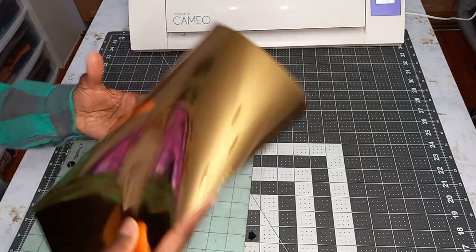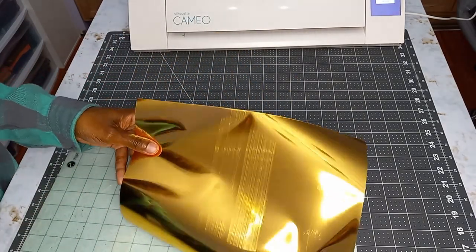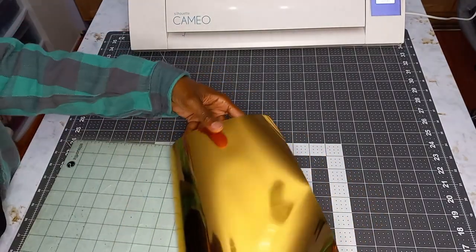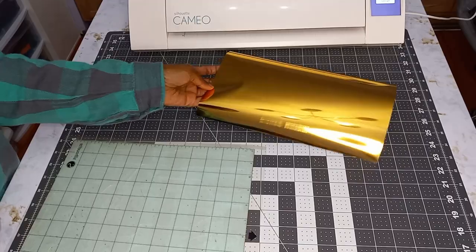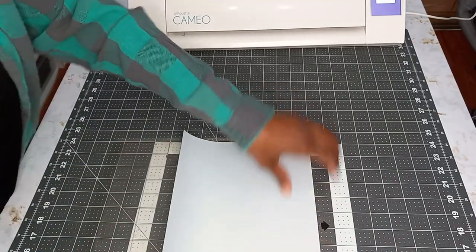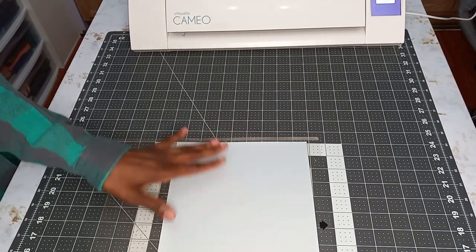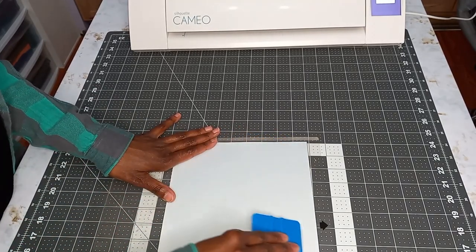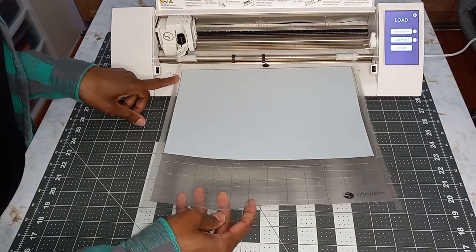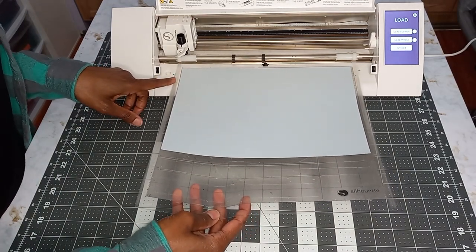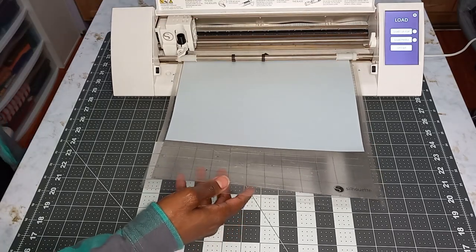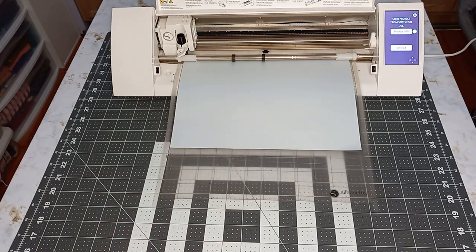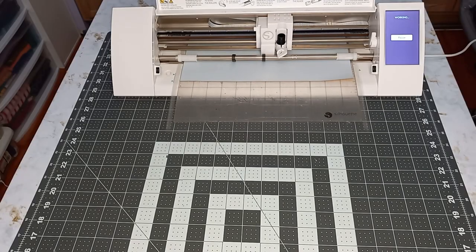Now, I am preparing the vinyl to be cut with the Silhouette Cameo machine. This is a gold metal vinyl that I picked up from Michaels. And I'm attaching it to my cutting mat. I'm letting the Silhouette Cameo machine cut out my design.